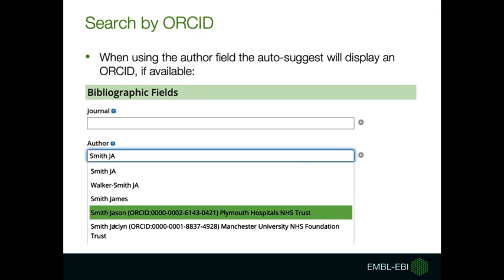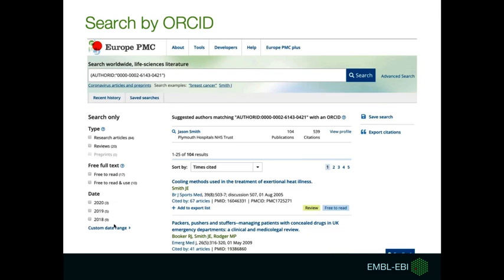An ORCID is a long sequence of numbers and letters that uniquely identifies a particular author. An author's ORCID can also be typed directly into the search box and you will get a list of publications from that author.